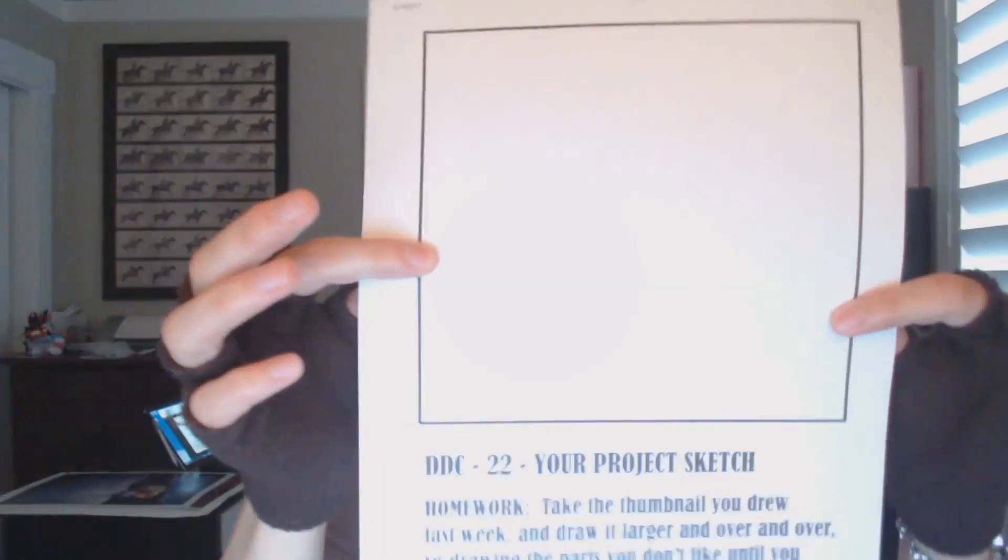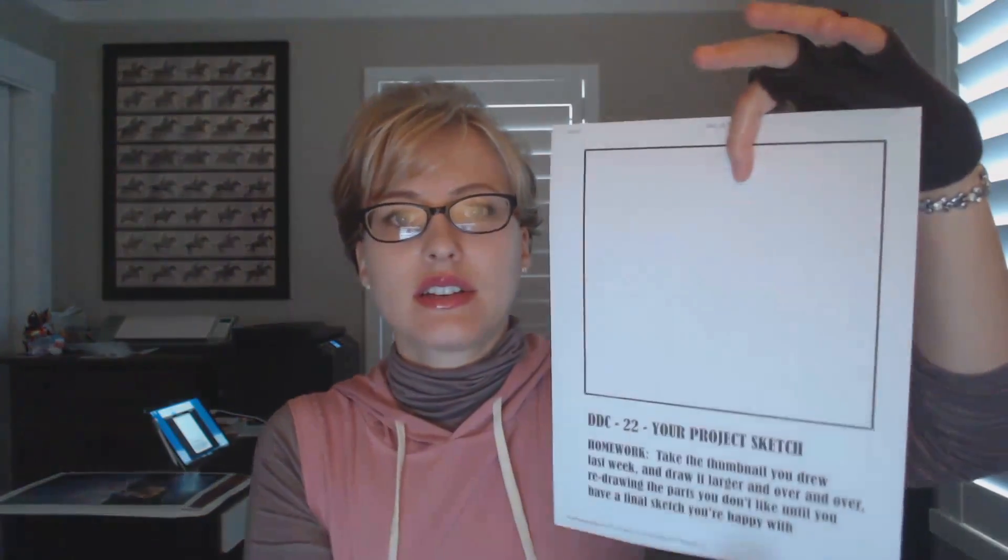We are gonna jump right into it today. Our mini lecture and drawing portion of the class are the exact same thing. I'm gonna talk to you about how to work on a sketch and get a final sketch for your project. If you look at the homework sheet, it looks like this. The idea is you can use this as your canvas to start out with, but actually I think it's probably best for you to just do it on your own piece of paper, a larger piece of paper, or your own canvas in Photoshop. The idea is the homework is take the thumbnail you drew last week, and draw it larger and over and over, redrawing the parts you don't like until you have a final sketch that you're happy with. So I'm gonna show you how to do that right now.